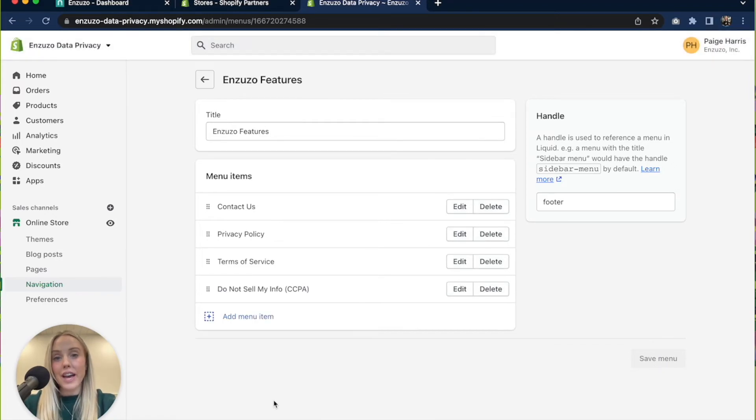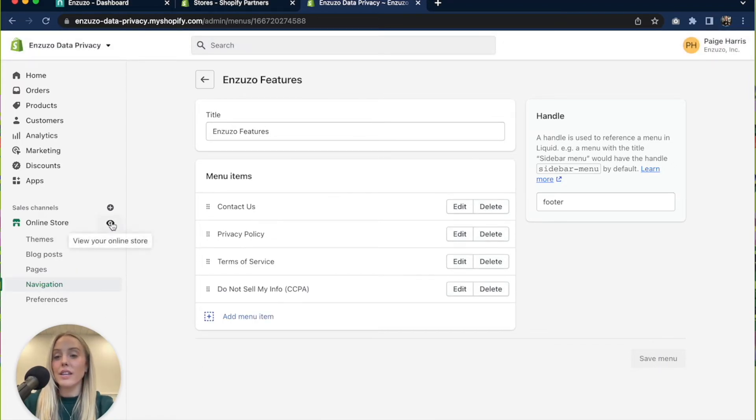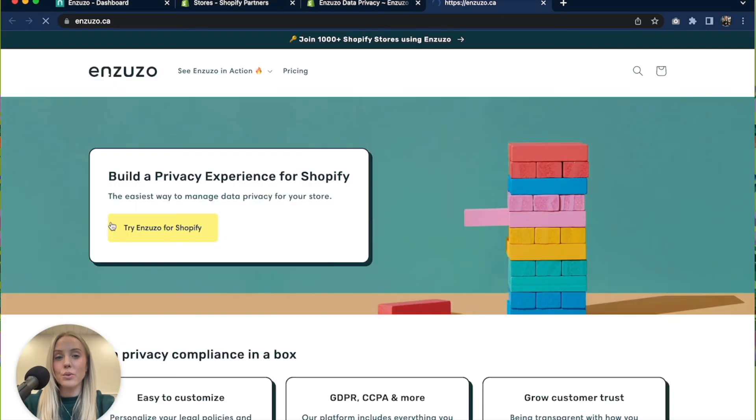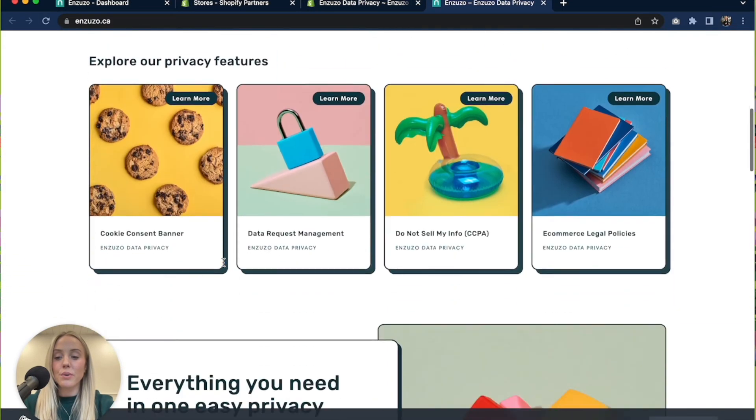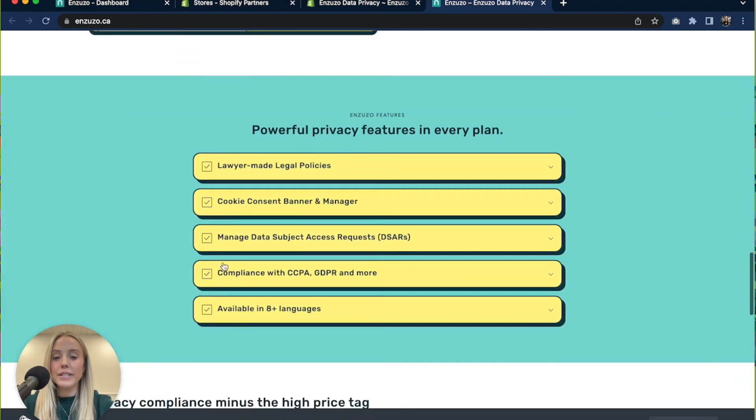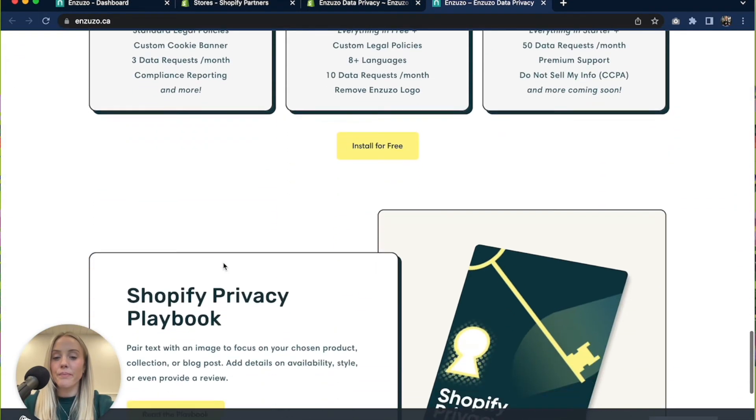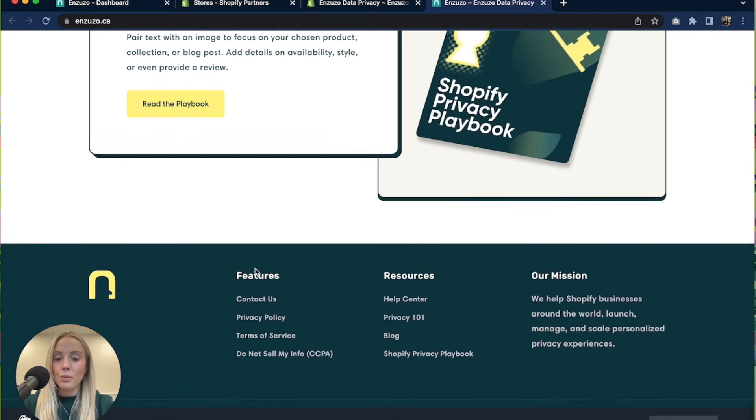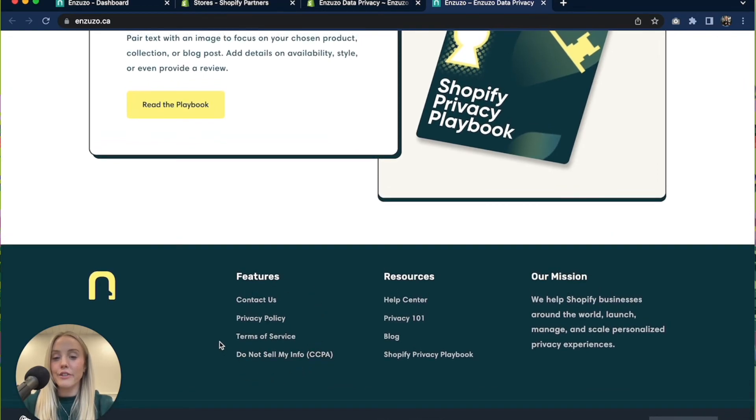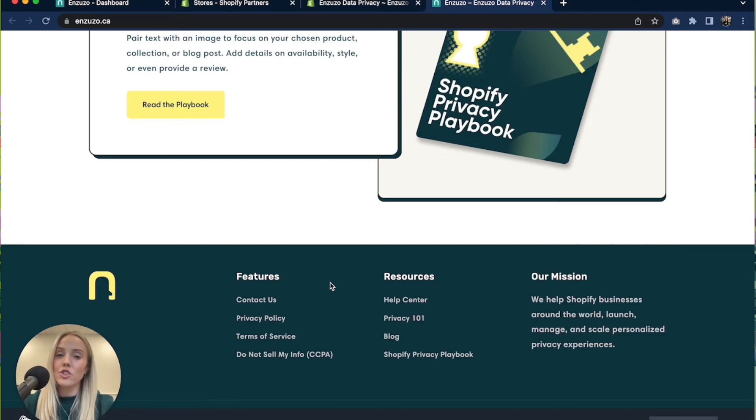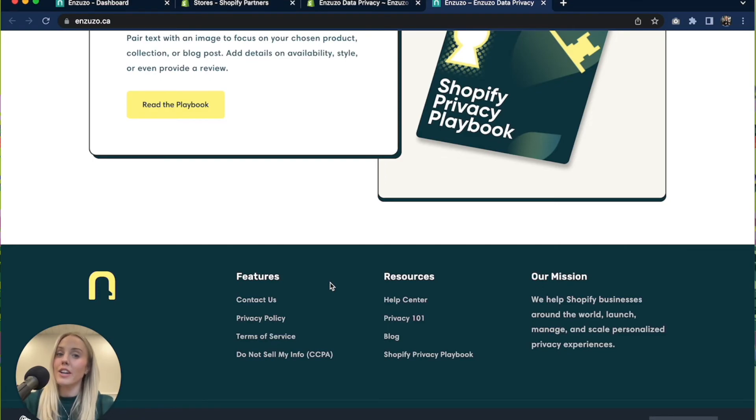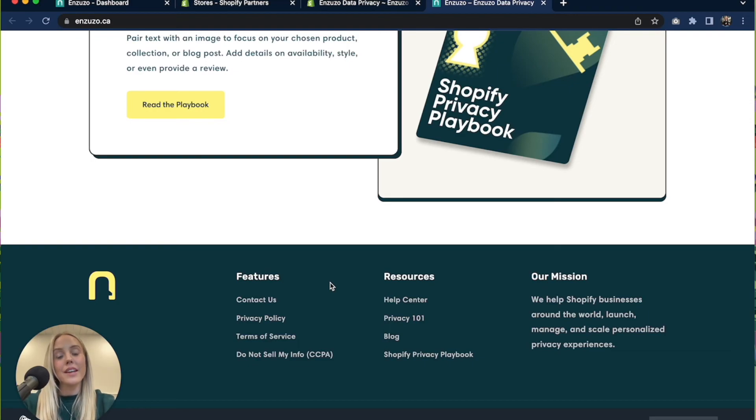Let's make sure that it is reflecting on our store so click on the view your store button and if we scroll all the way down we should see it there in the footer. If you're not seeing it right away, a pro tip is to hit command shift R if you're on a Mac which will do a hard refresh, and sometimes it takes a little bit of time for the link to show up.